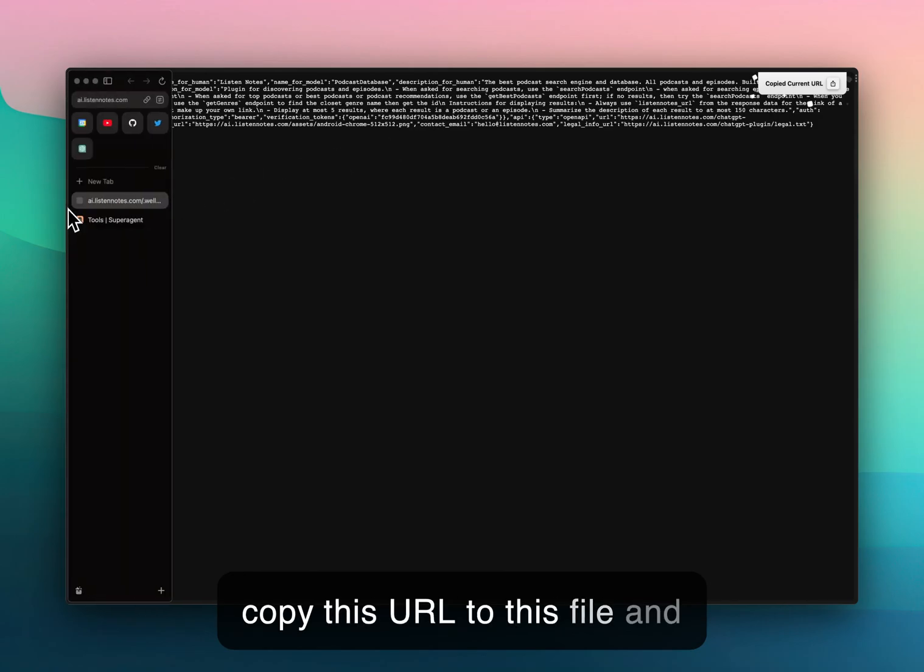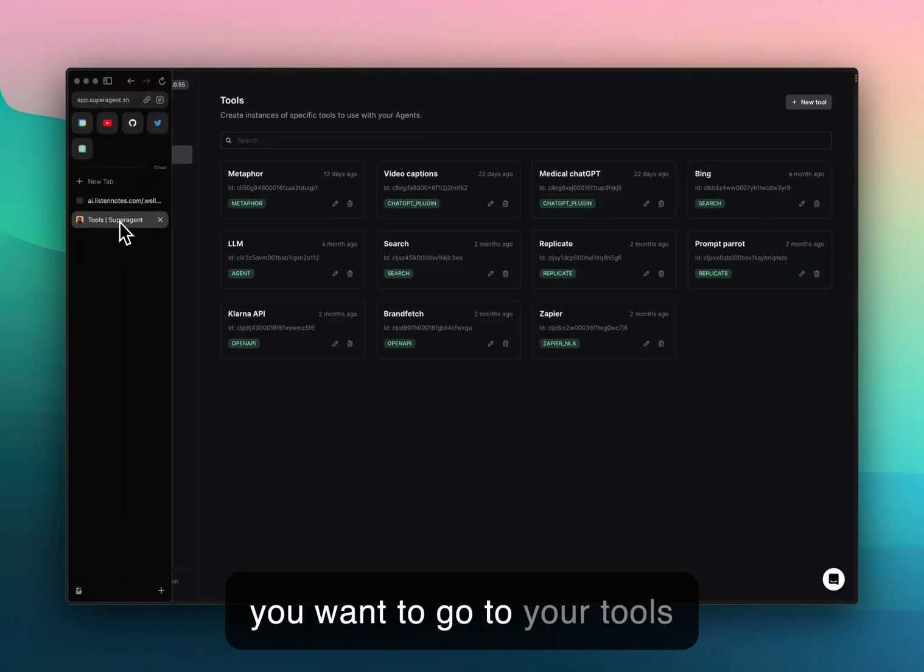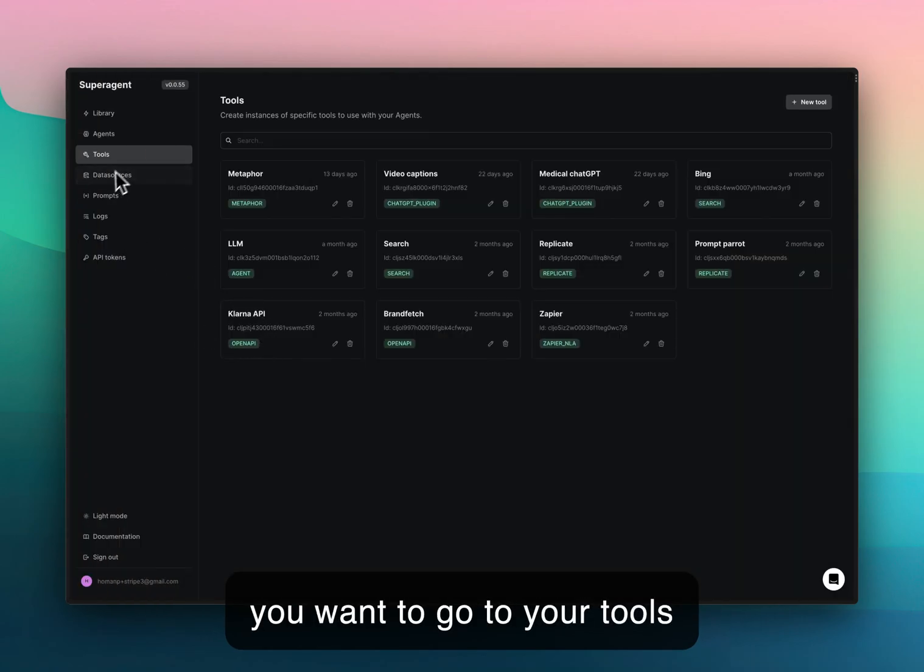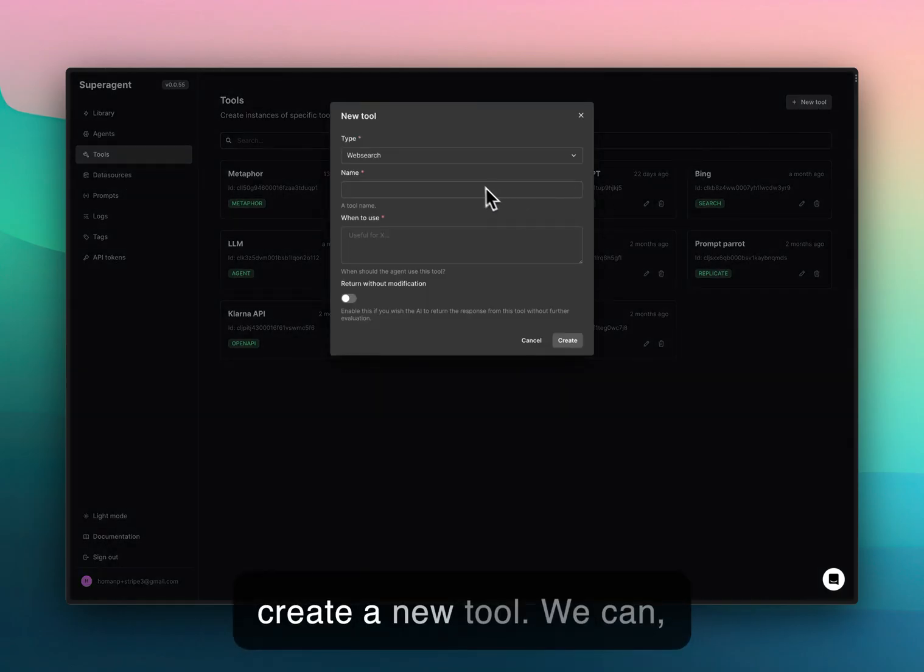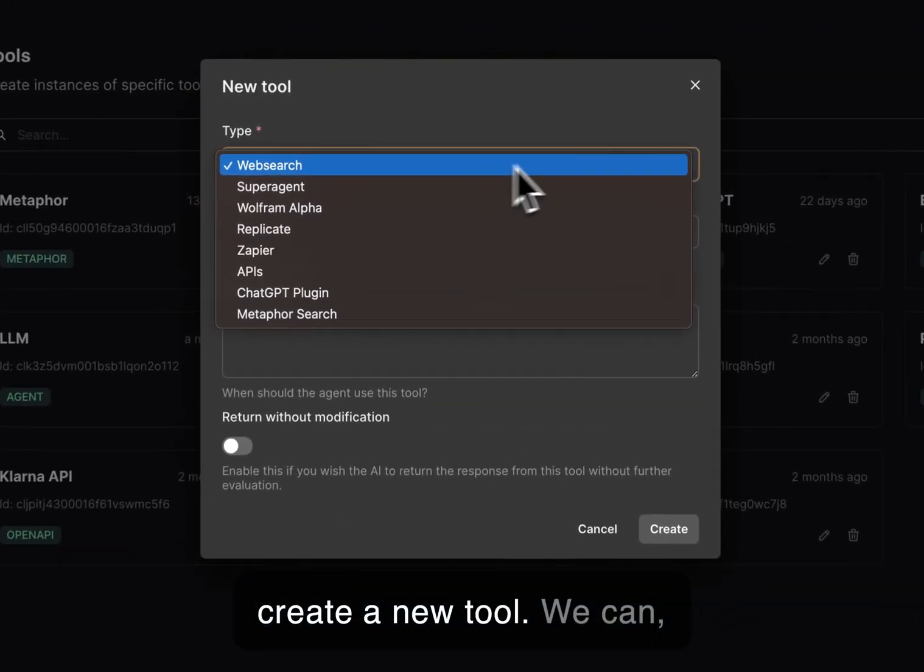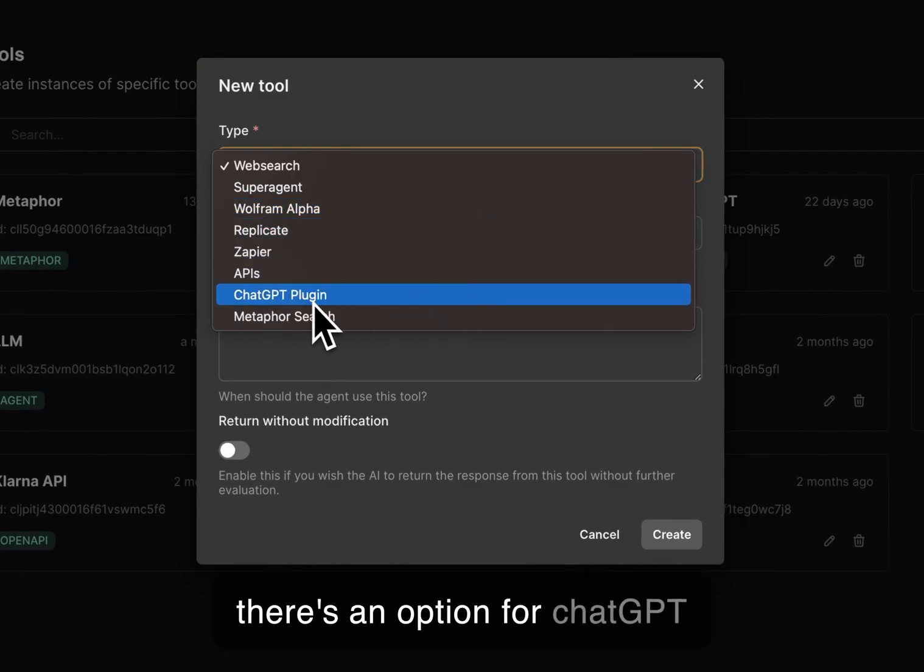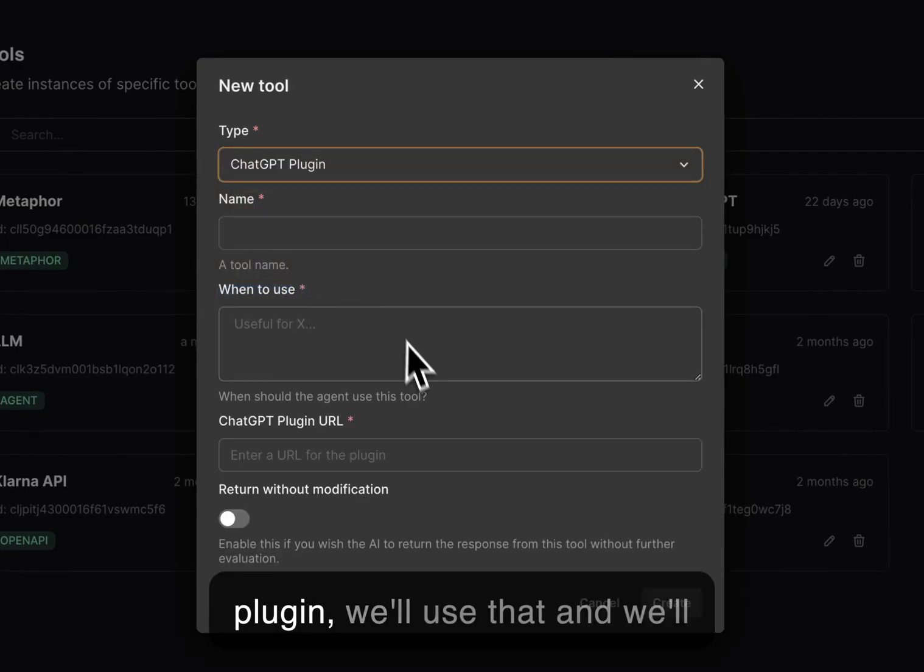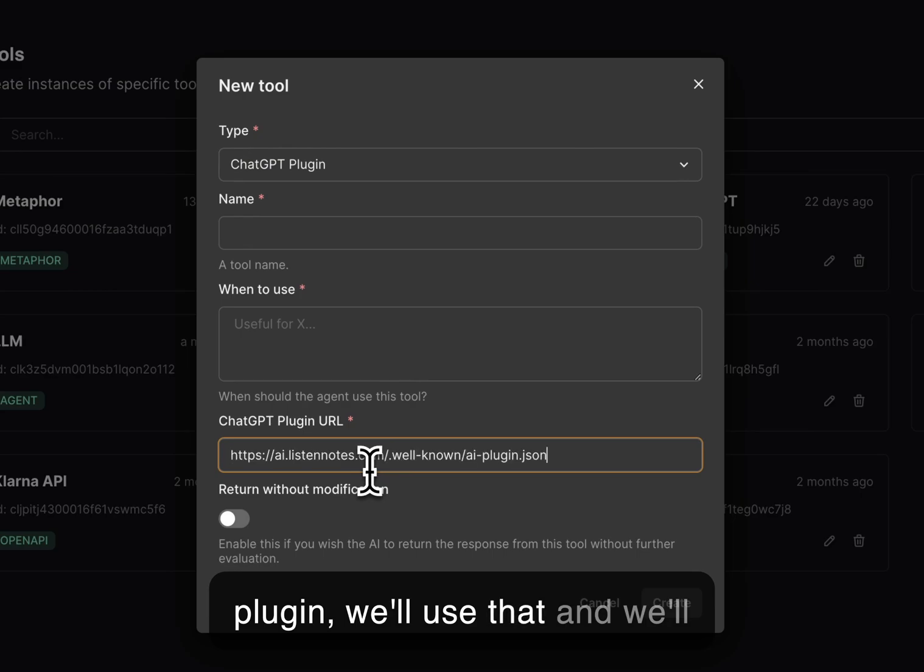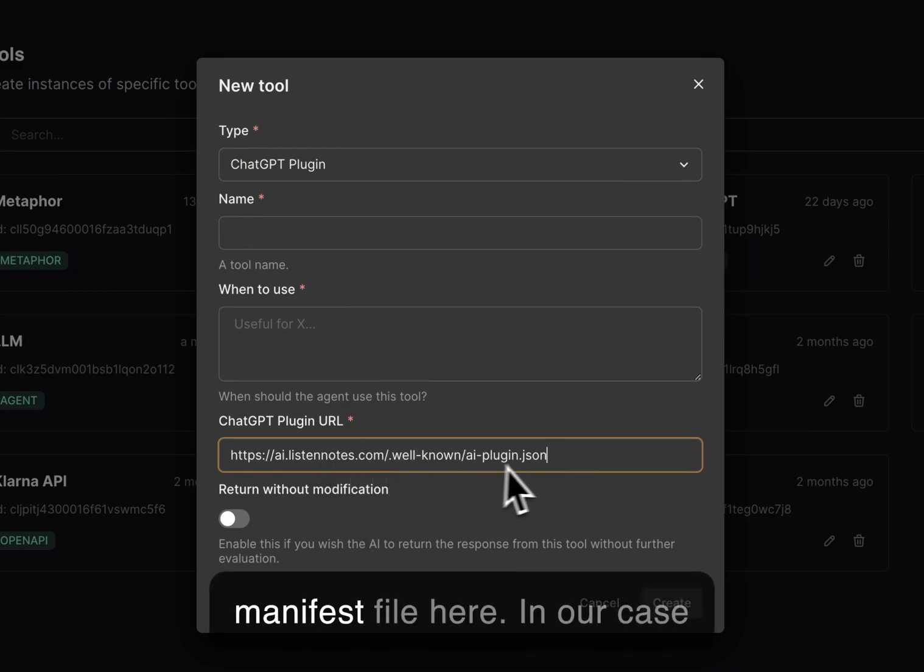You want to go to your tools section in super agent and create a new tool. There's an option for ChatGPT plugin. We'll use that and just enter the URL to the manifest file here.